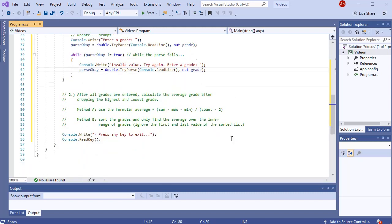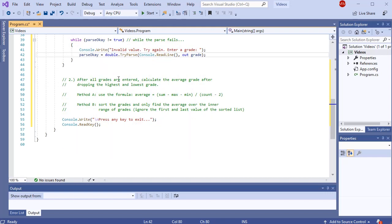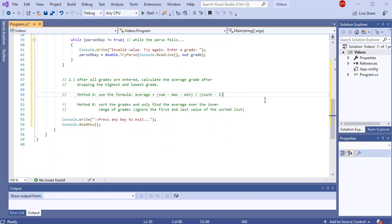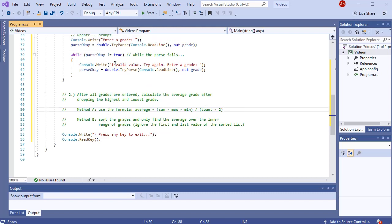Now the list is filled. Part two says: after all grades are entered, calculate the average grade after dropping the highest and lowest. I have two ways to solve this. Method A: I can calculate the average if I know the sum of all grades, the maximum value, and the minimum value — take the sum, subtract the high and the low, then divide by count minus two. Method B: I could sort my list from high to low and then just average the inner indexes, skipping index zero and the last index.